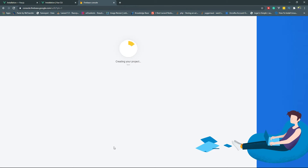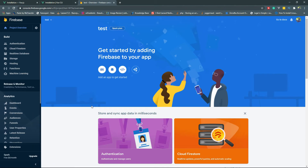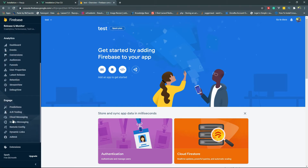It will take a while to create the project. Once your project is ready, you will find a Continue button. From here you will have access to all the Firebase tools from the left-hand sidebar. If you have chosen analytics, you can set things up from there. We will come back to Firebase after some time. Now let's create our first Vue.js project by using the Vue.js CLI.